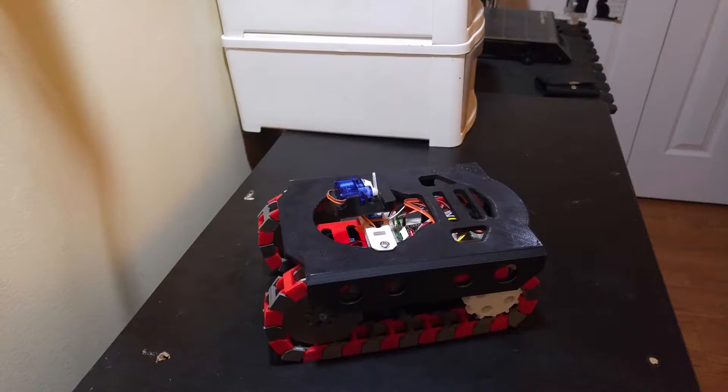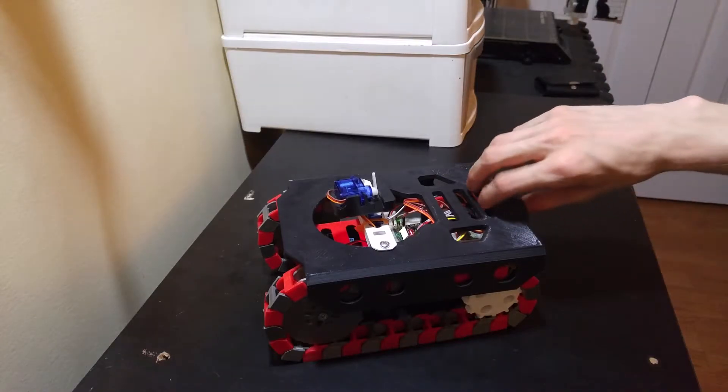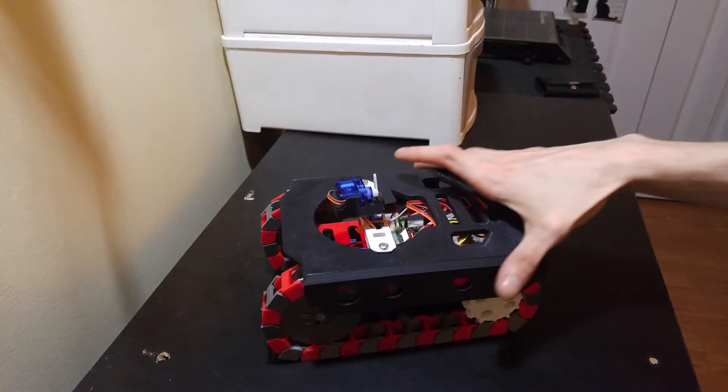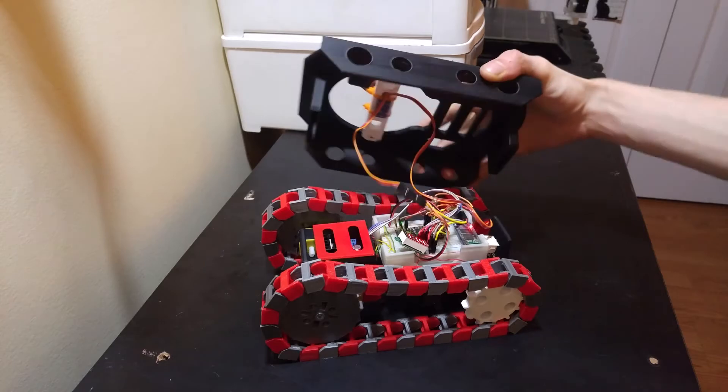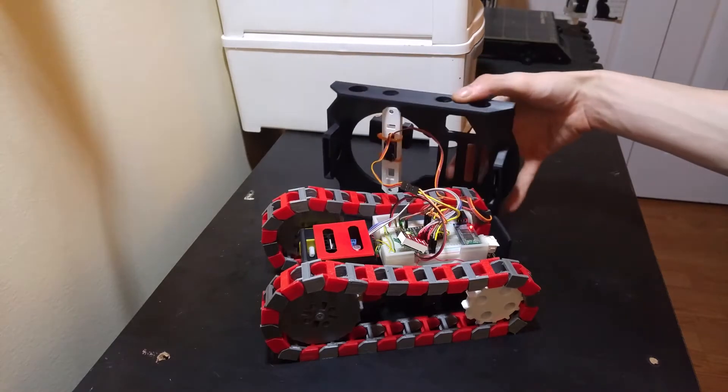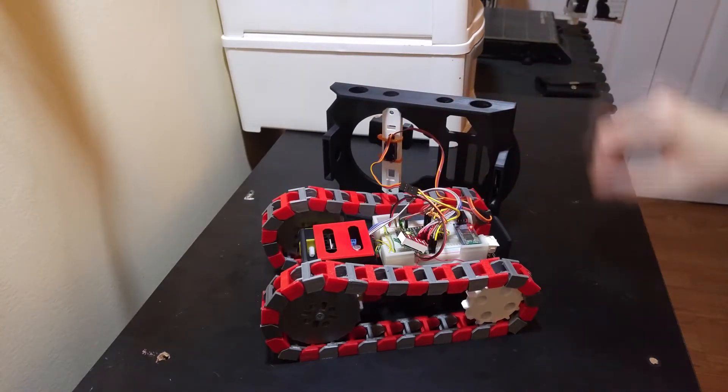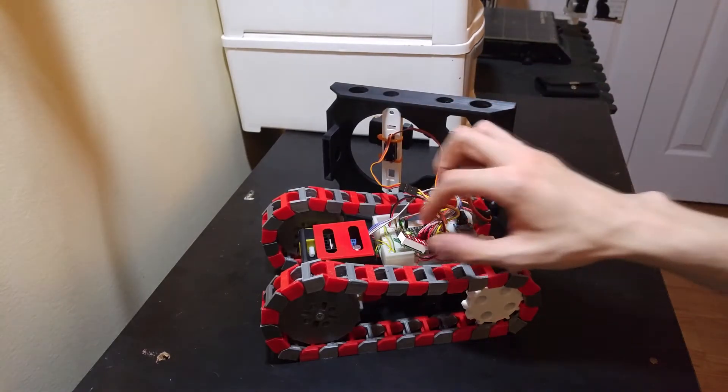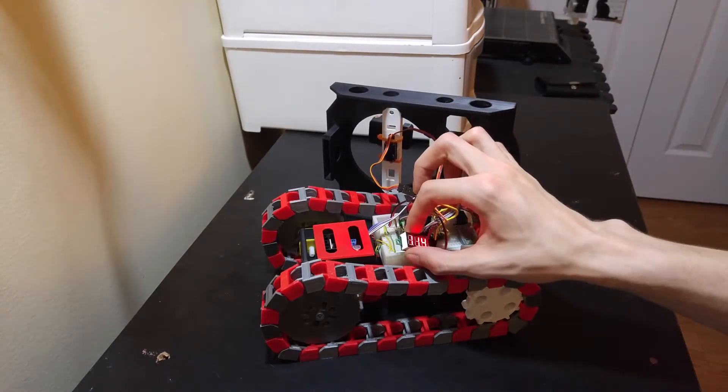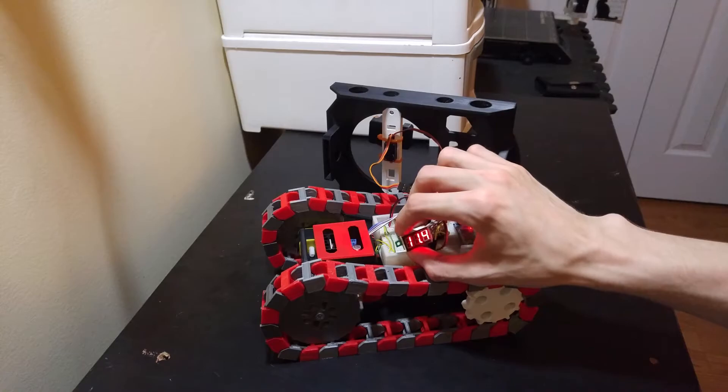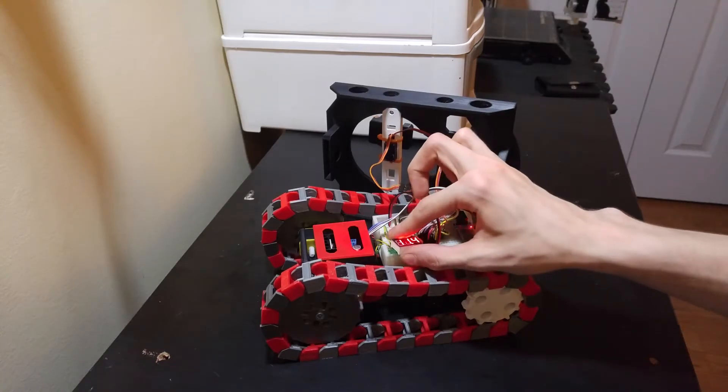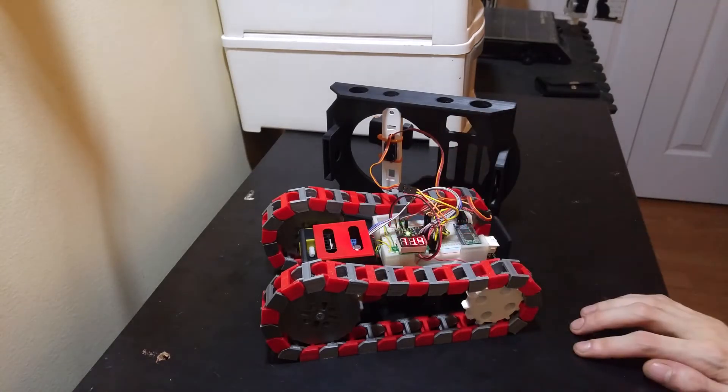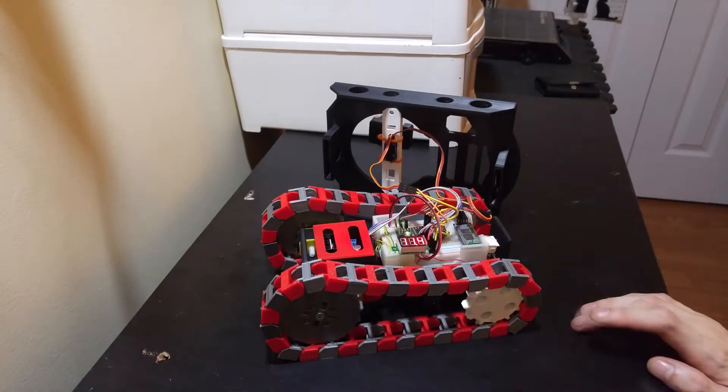The tank is still controlled using the HC-06 module and the Android app Bluetooth Electronics. I'm planning on upgrading the tank to use a NodeMCU board in the future, since they utilize the ESP8266 module for built-in Wi-Fi and they have greater overall functionality.